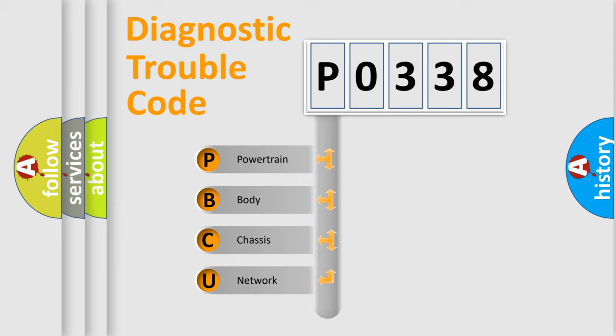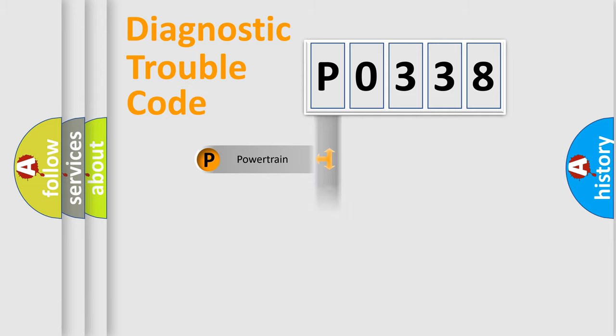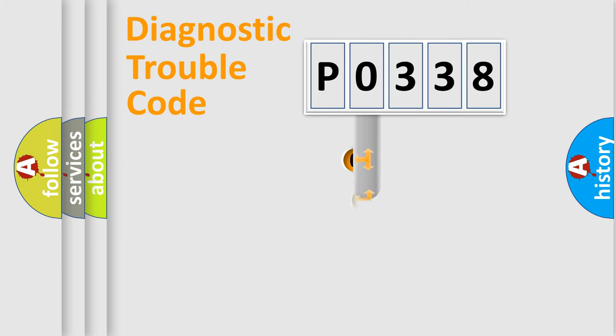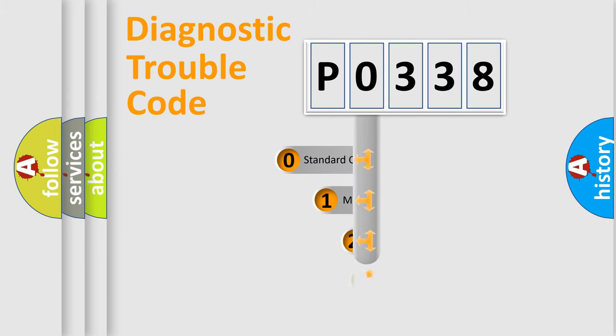We divide the electric system of automobile into the four basic units: Powertrain, Body, Chassis, Network. This distribution is defined in the first character code.